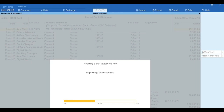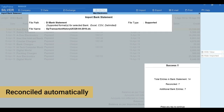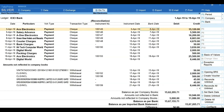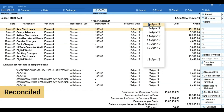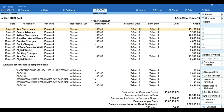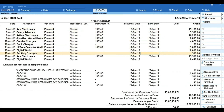That's it — the details from the statement will be imported, and transactions that are matching will be reconciled automatically. You can see the transactions whose value and instrument number are matching with books are reconciled, and the bank date is captured automatically.